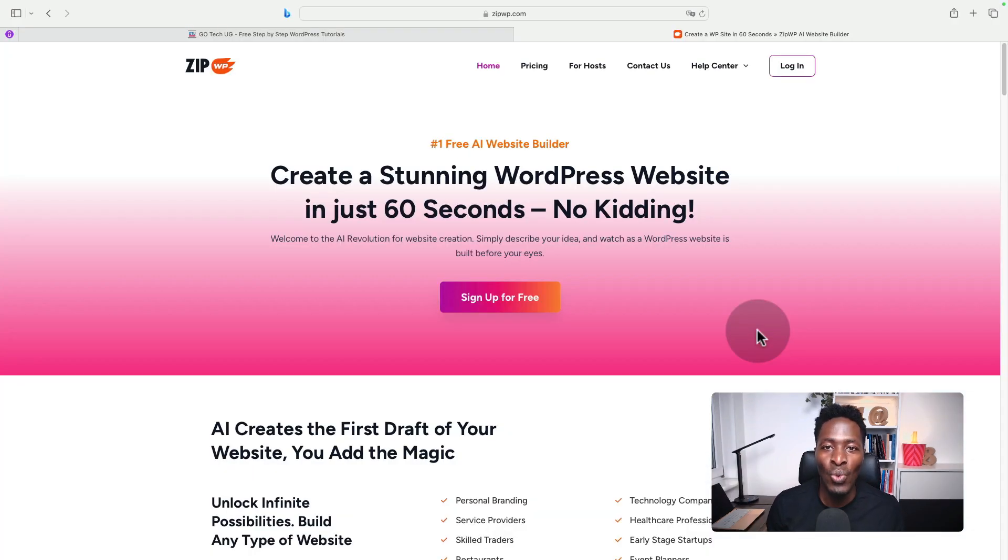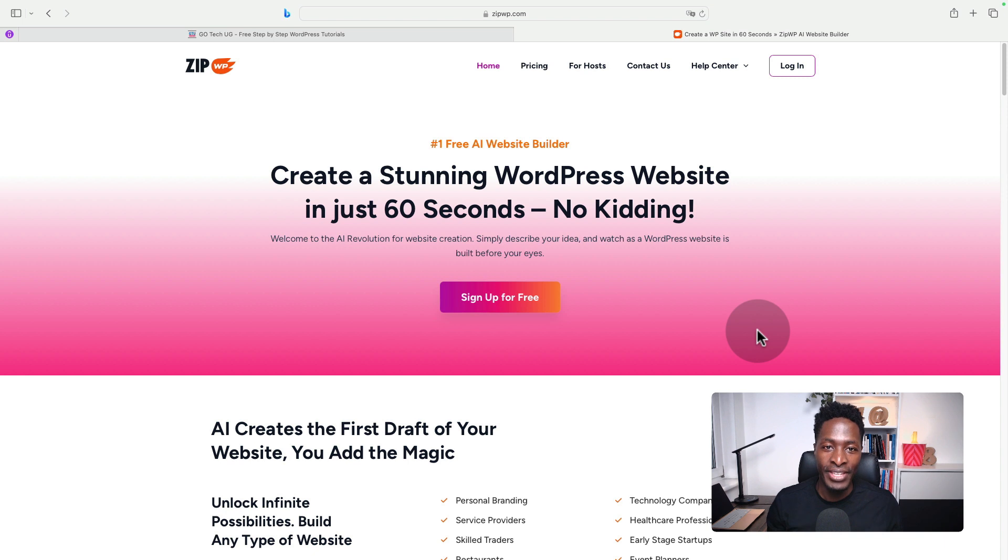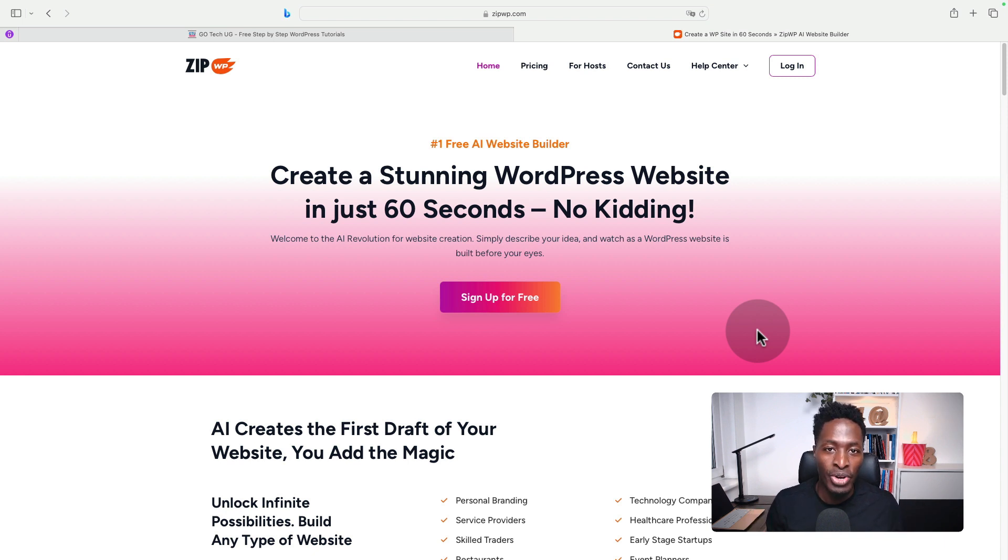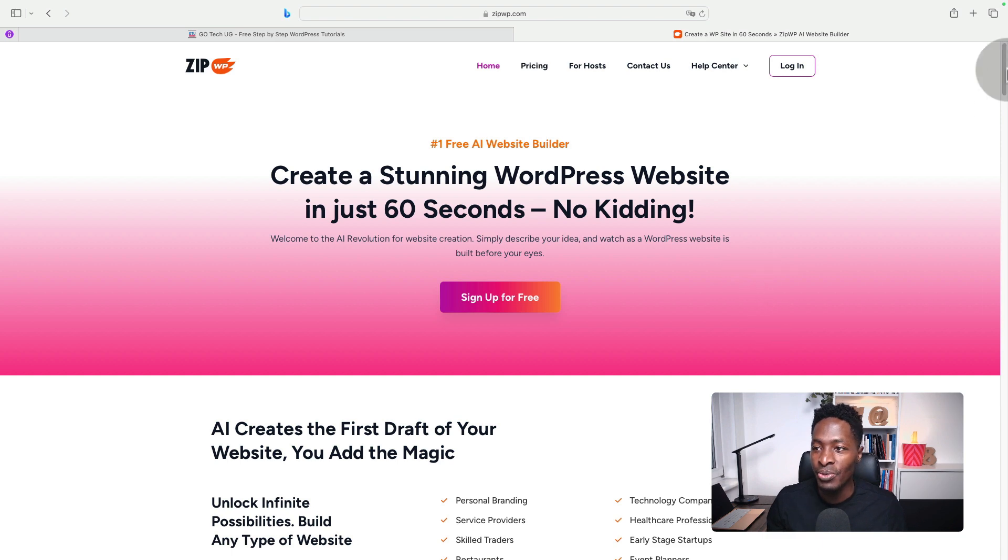For most of you watching this video, I know that you won't believe this, that with one click, I can create a WordPress website using AI. Let me show you.